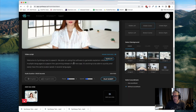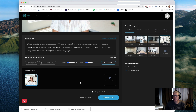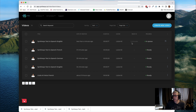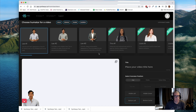Once you've picked a voice you have to play it once before you can submit it to the system to render. So I'll play it here. Welcome to Synthesis Text to Speech. We plan on using this software to generate explainer videos in multiple languages to support the upcoming release of our new app. It's exciting to be able to quickly and easily have the same avatar speak in several languages. Once you've played it, you simply agree to the terms and services and then send it to render. It goes into the render queue and it shows it's going to take about five minutes. The good news is while that's happening you can actually create another one. So I'm just going to step back and do the same avatar with the same script in German and French.